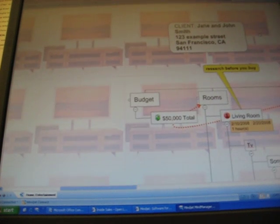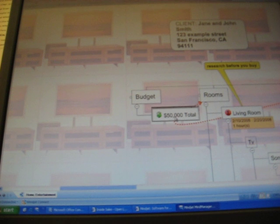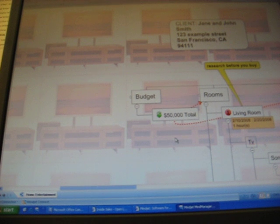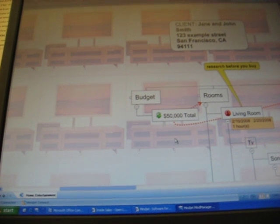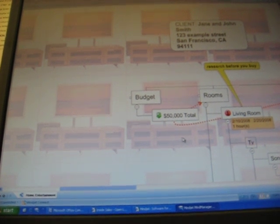Second, before you can do any research, you've got to set yourself a budget. Jane and John Smith, they've got a big house. $50,000 is what they want to do for an entire house.